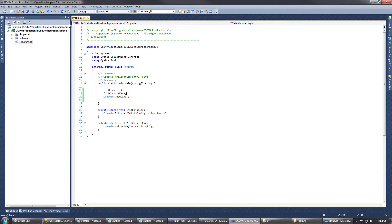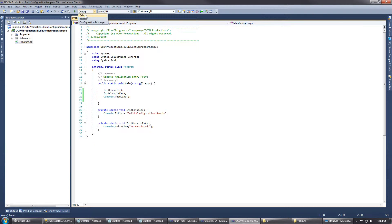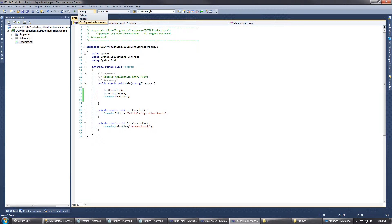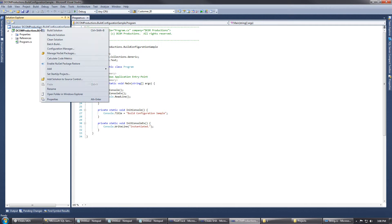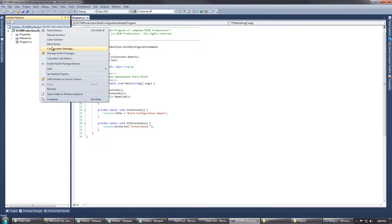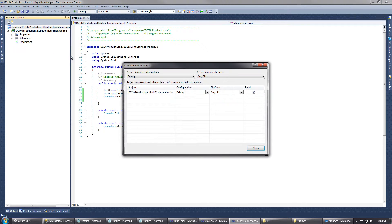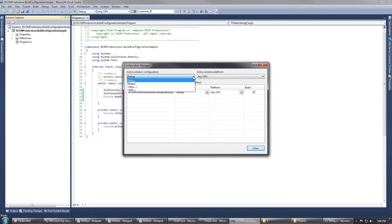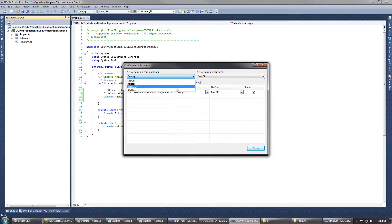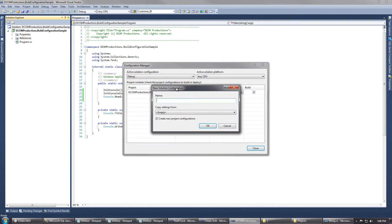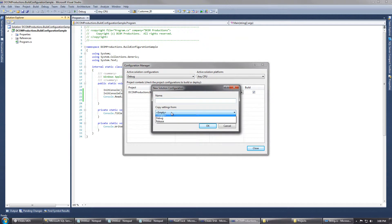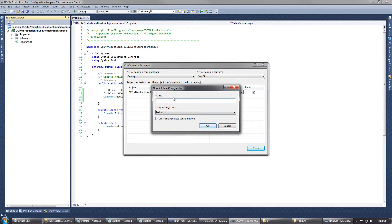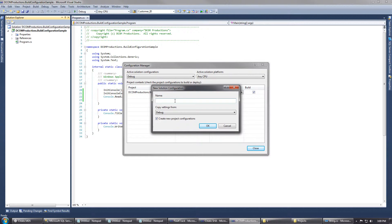What we can do is we have our two default build configurations, debug and release. We can actually go to our solution and right-click it and hit Configuration Manager. What we can do up here is we can create a new build configuration, and we're going to copy the settings from debug, and we're going to call this LightDebug.